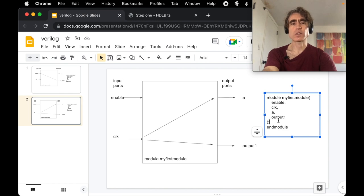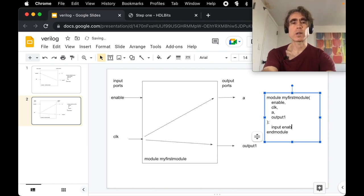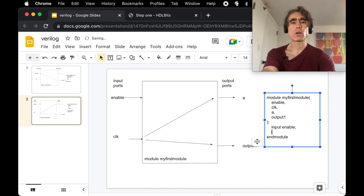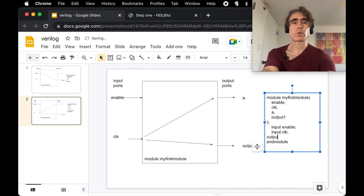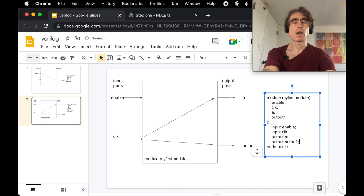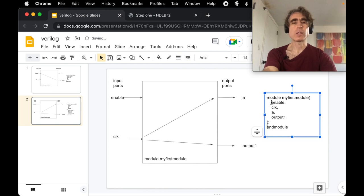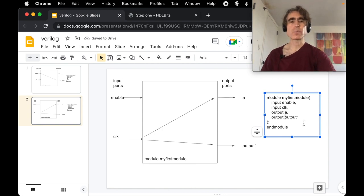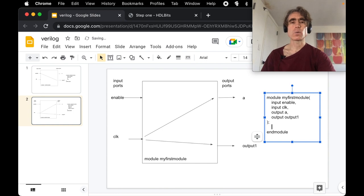We also need to specify which ports are inputs and which are outputs. In pure Verilog you can declare them after the port list — e.g., `input enable`, `input clock`, `output a`, `output output_one`. In the SystemVerilog style you can put `input` or `output` directly inline in the port list. Between the port declaration and `endmodule` we put our connections.